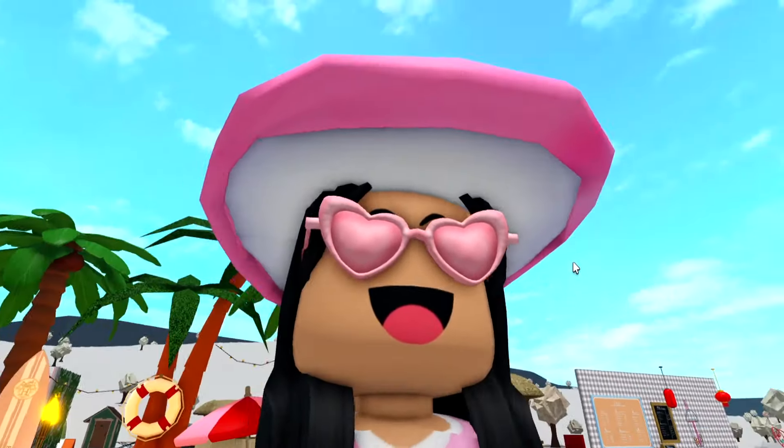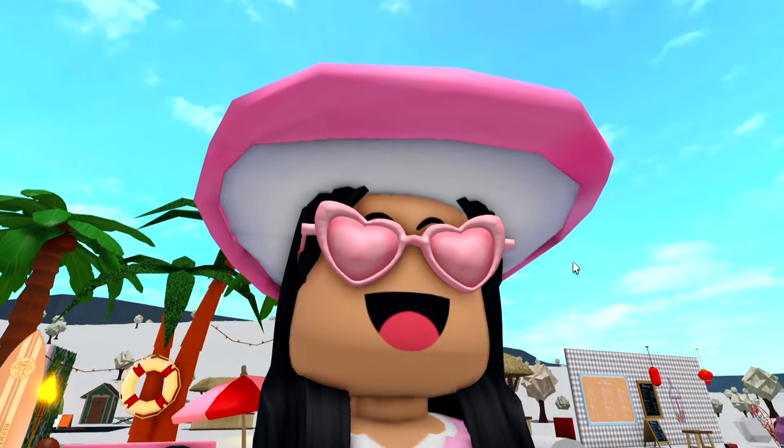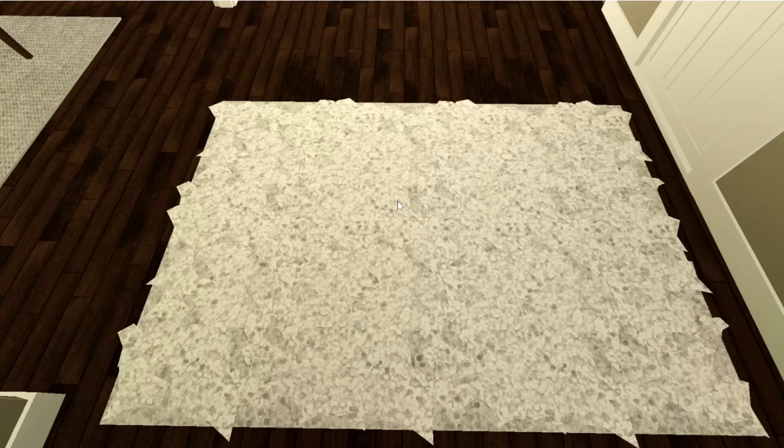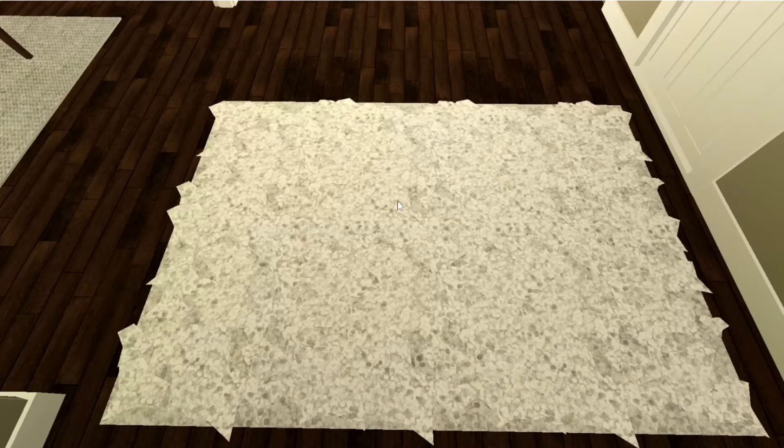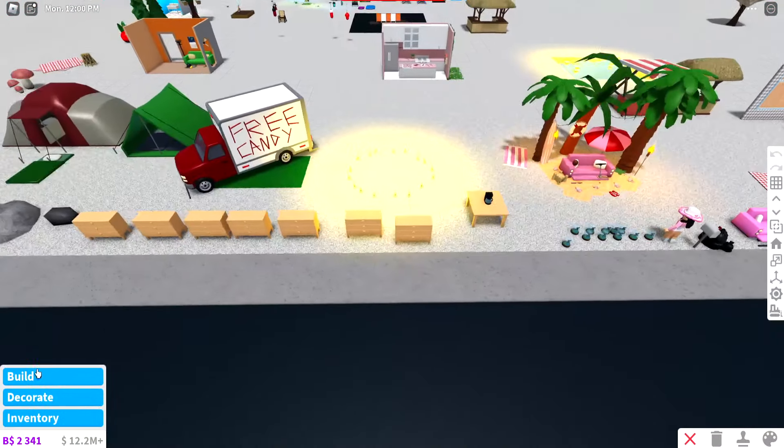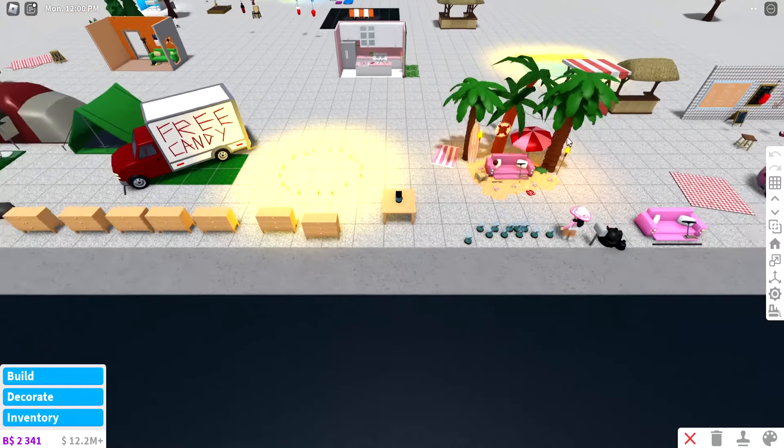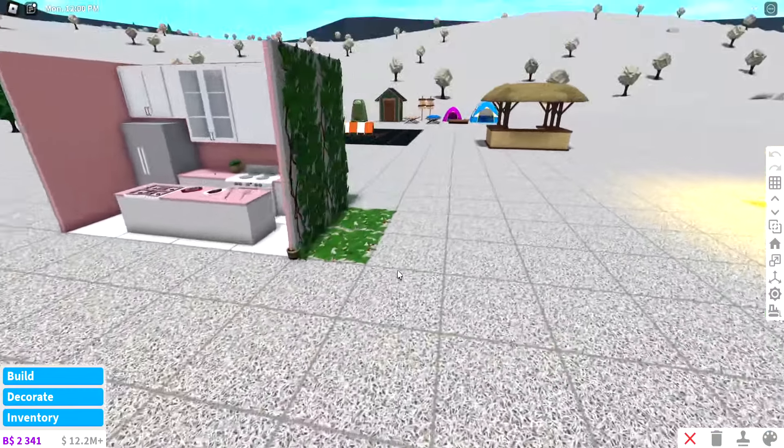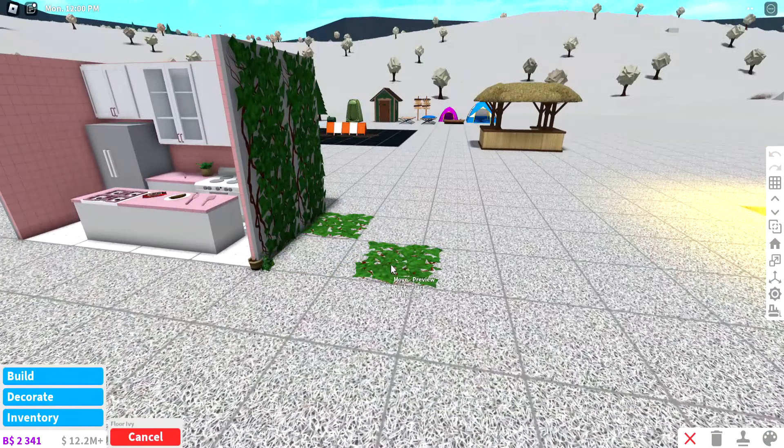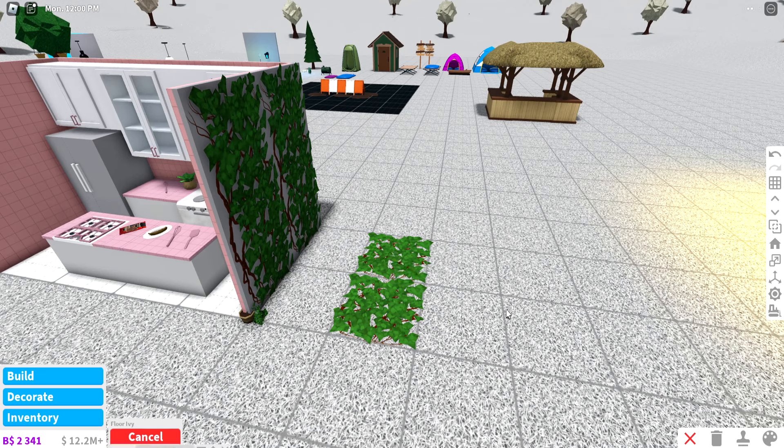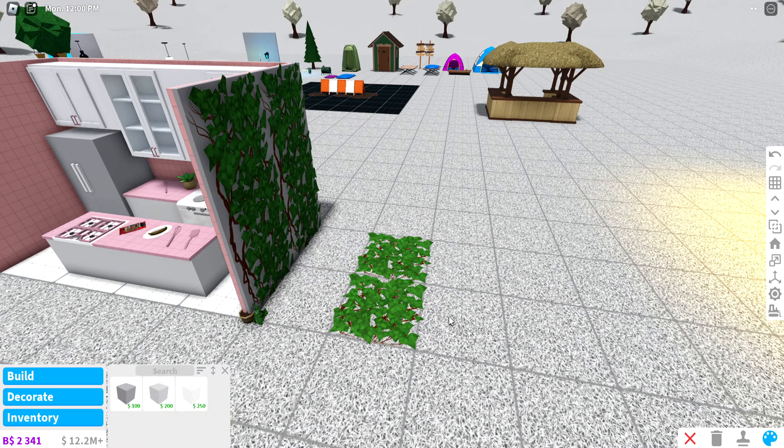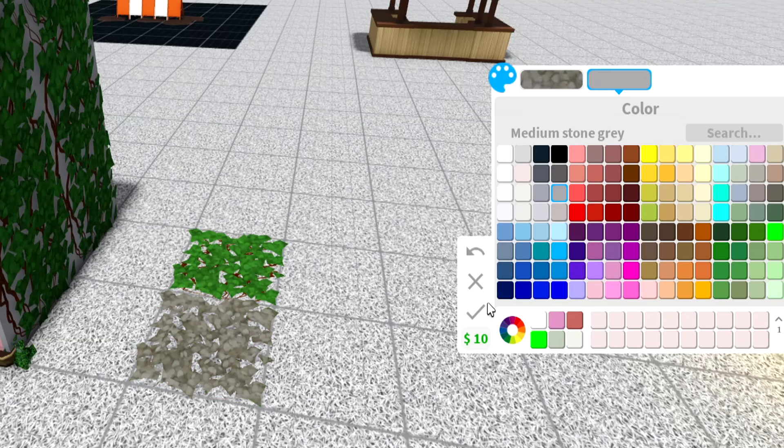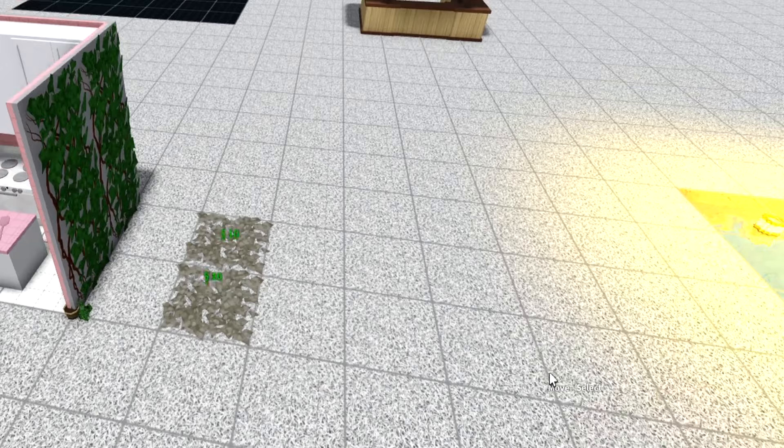Next thing we have is this shag rug from the new ivy floor, which I think looks amazing. Let's go into build mode. I actually have a couple of the ivy things over here. Let's go get those, I'm gonna place it like that.